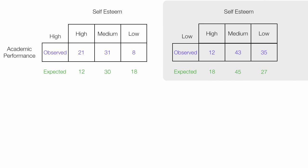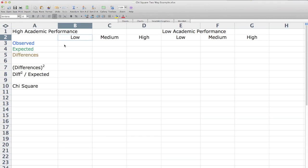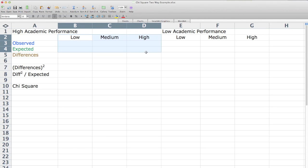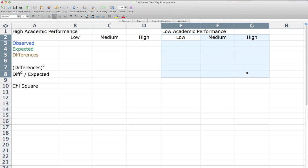High academic performance, low academic performance. It's not necessary to understand how to use Excel, but in a previous video I talked about how I derived the expected values. Now I'm going to flip over to Microsoft Excel. You'll see I have two tables — the high and low academic performance — that we talked about just now.